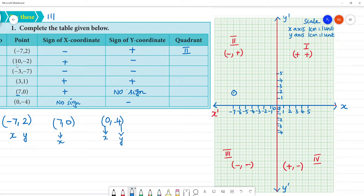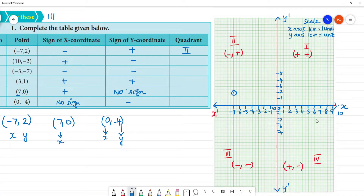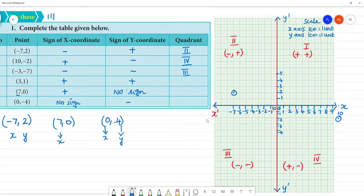I will plot the point 10, minus 2. Here is x equals 10 on the x-axis, and y is minus 2, which is negative. So this lies in the fourth quadrant. For minus minus, that is the third quadrant. For plus plus, that is the first quadrant. Now if we mark minus 3, minus 7: minus 3 on the x-axis, and minus 7 on the y-axis.